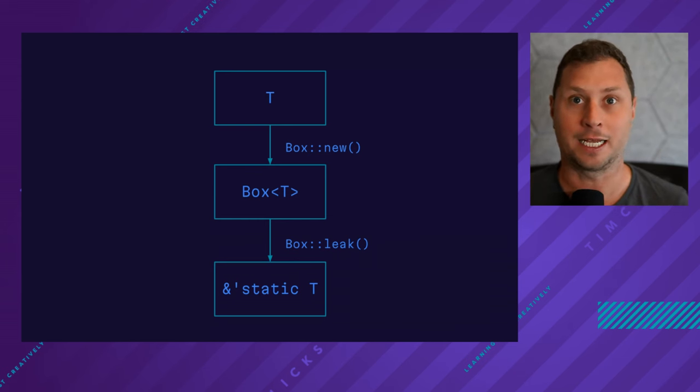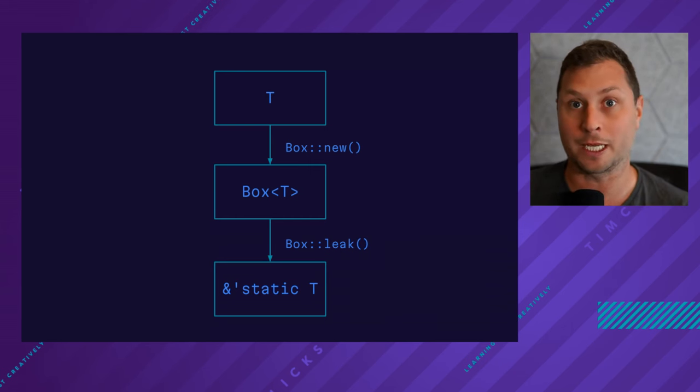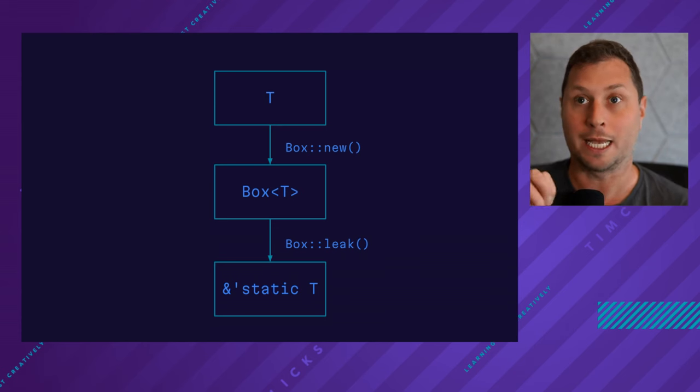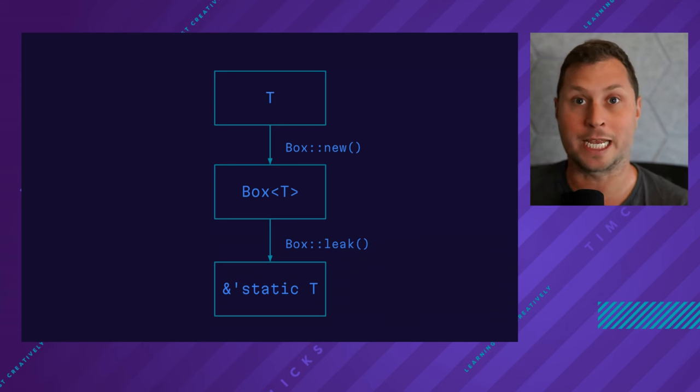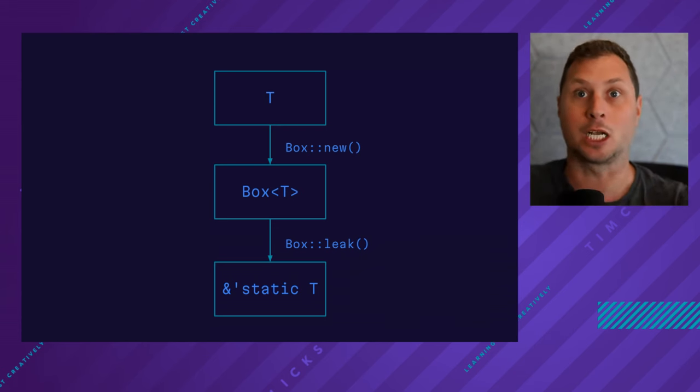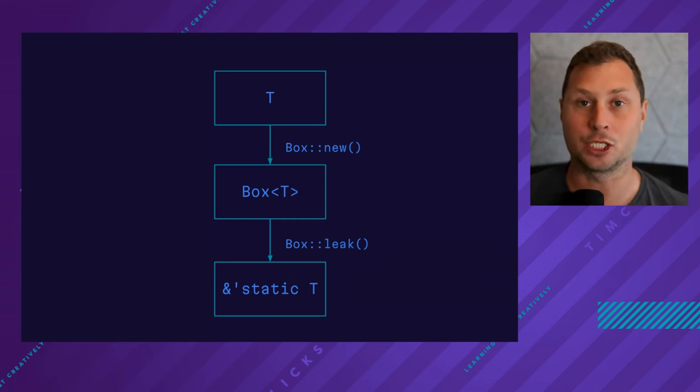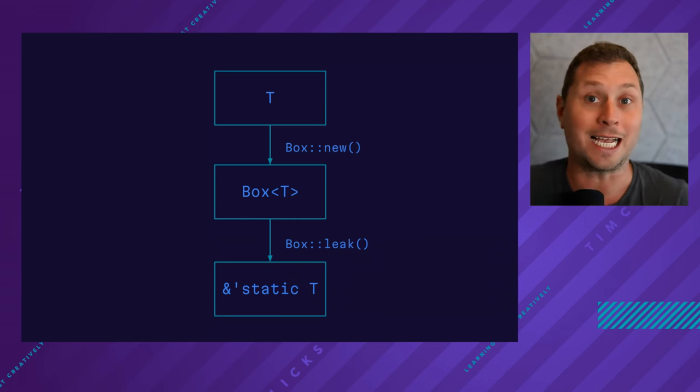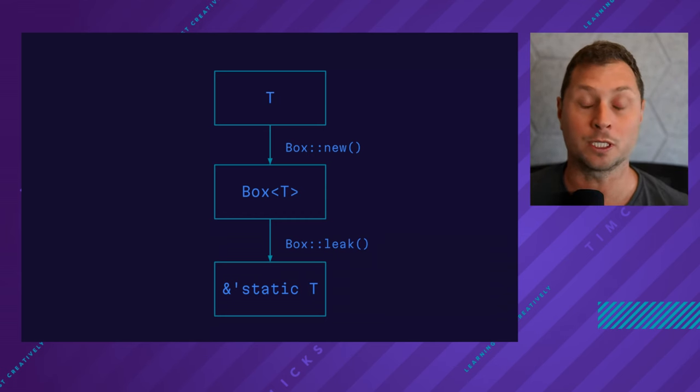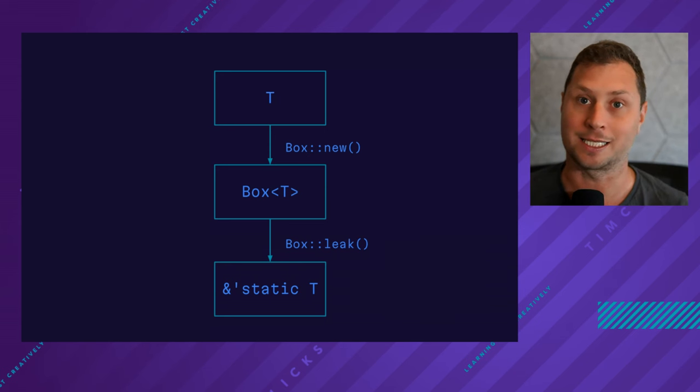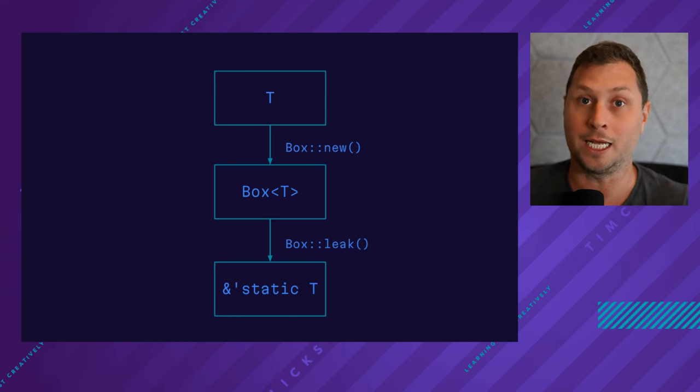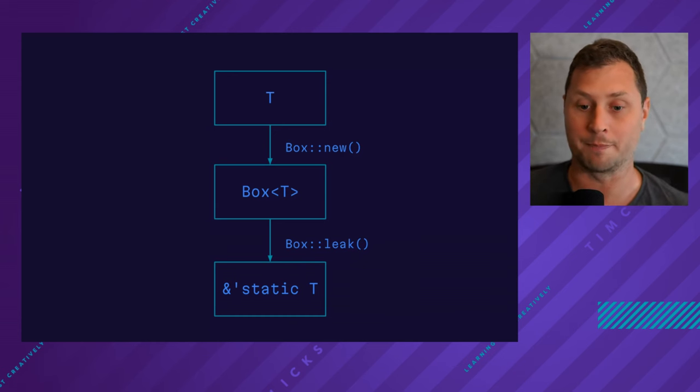A memory leak is the term that computer scientists use for memory which cannot be freed again because essentially it has been leaked into the address space, which is almost exactly what we want when we talk about things like the static lifetime, which means that the data will last for the rest of the program.